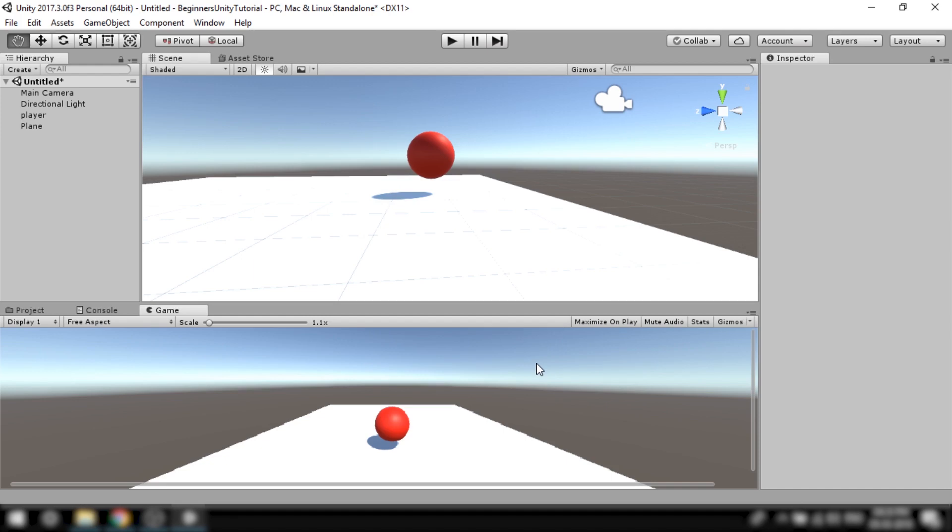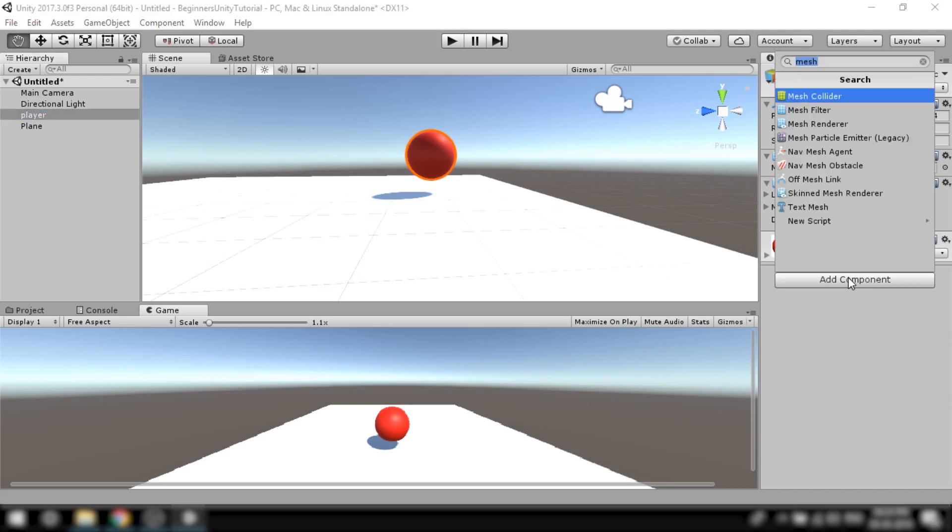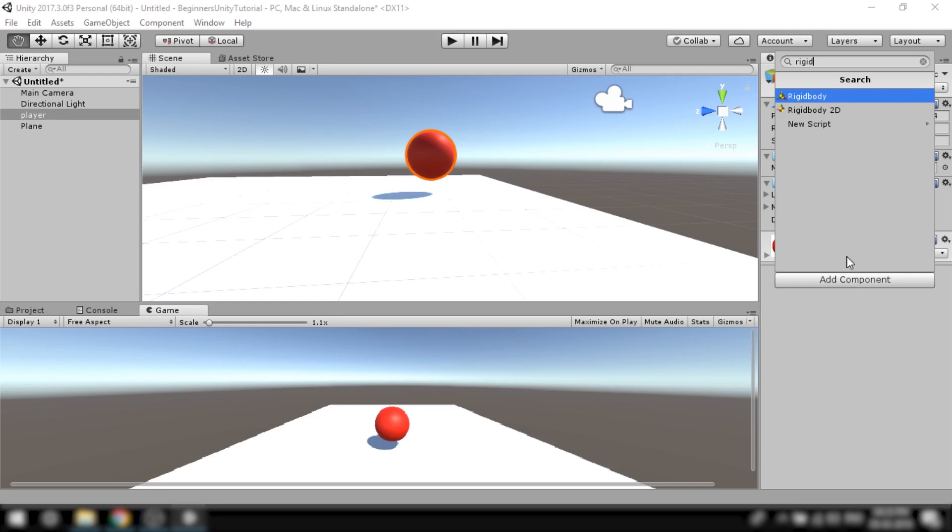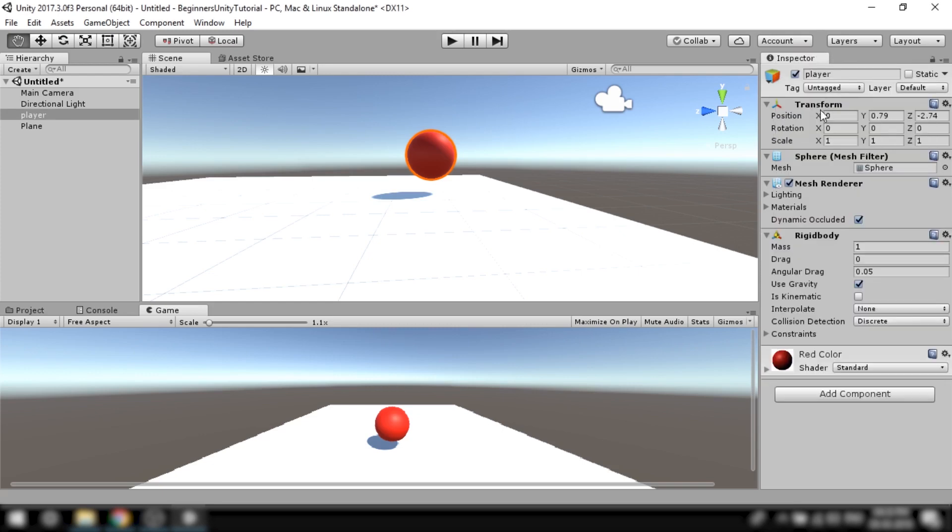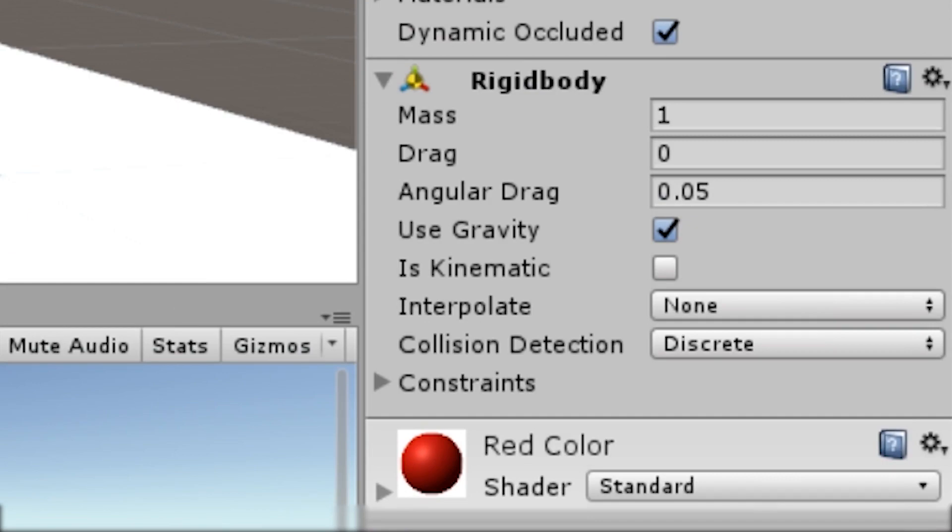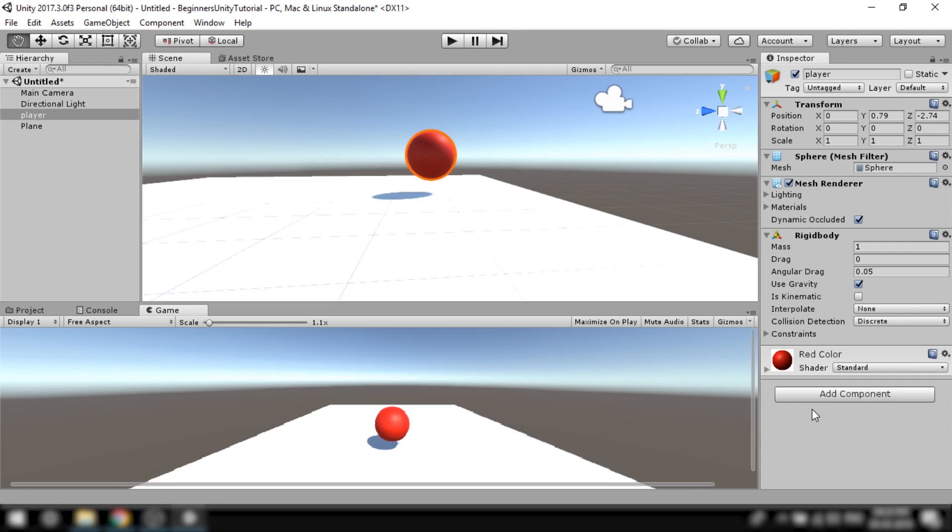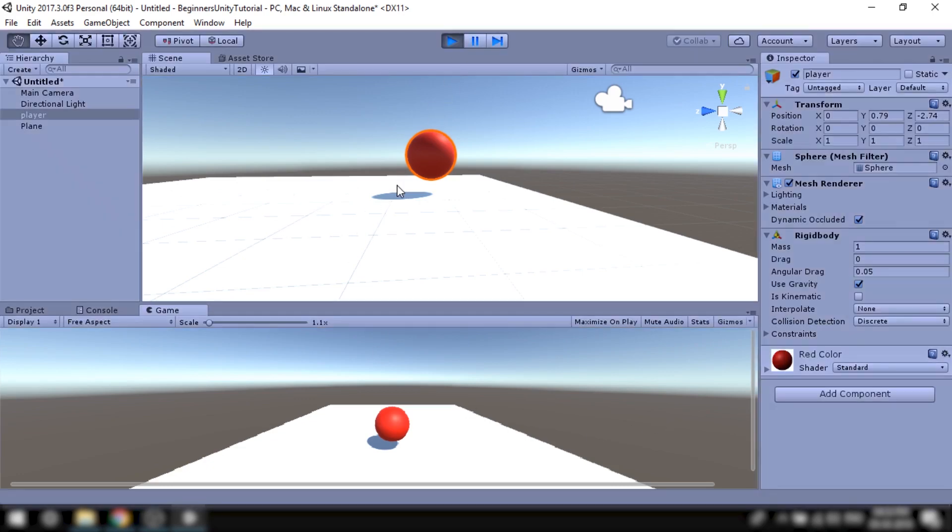So to tell Unity that we want to apply rules of physics to this ball, we'll have to add another component to it called rigid body. So I'll select the ball that is the player object and search and add the rigid body component. As you can see applying rigid body to this object gave it properties like gravity, mass, drag etc. So now when we play this game the ball should fall down because of gravity.